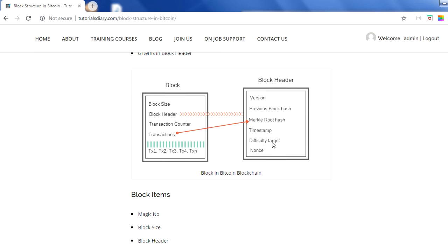Difficulty is helpful for mining. Whenever people mine a block in Bitcoin, they use resources to solve a mathematical puzzle. Every 10 minutes a new block is mined in the Bitcoin blockchain. This difficulty is adjusted based on mining speed — if a block is taking more time to mine, the difficulty is lowered; if mining is going very fast, the difficulty is increased. This is the difficulty target in the block header.